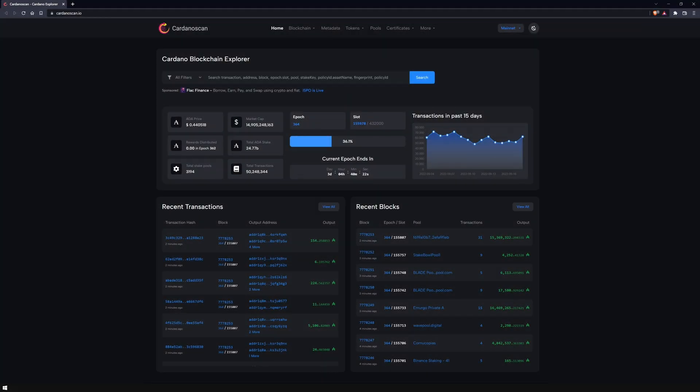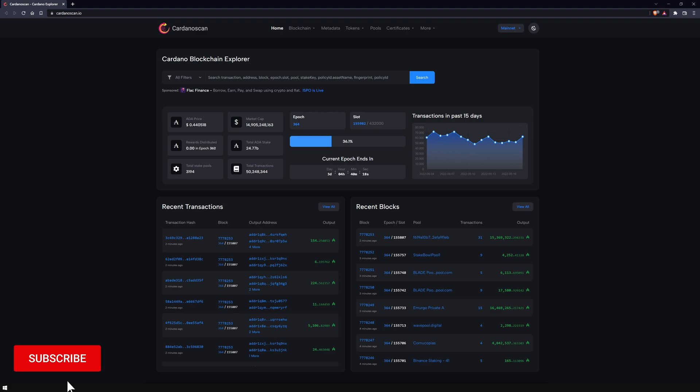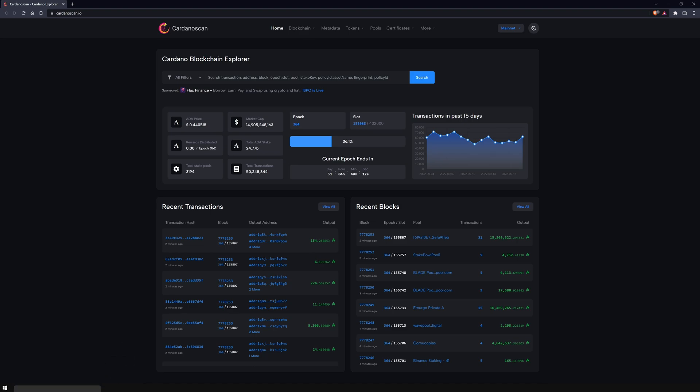Since our last video, CardanoScan has not only become visually cleaner and easier to navigate, but has also gained many new features thanks to the VASL upgrade. These are aimed not only at regular users, but also at advanced users and developers.